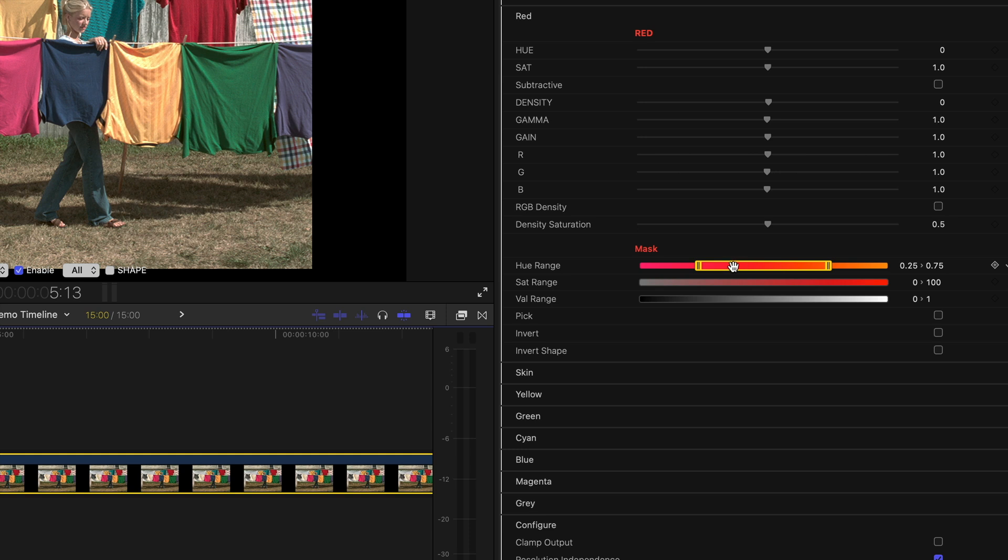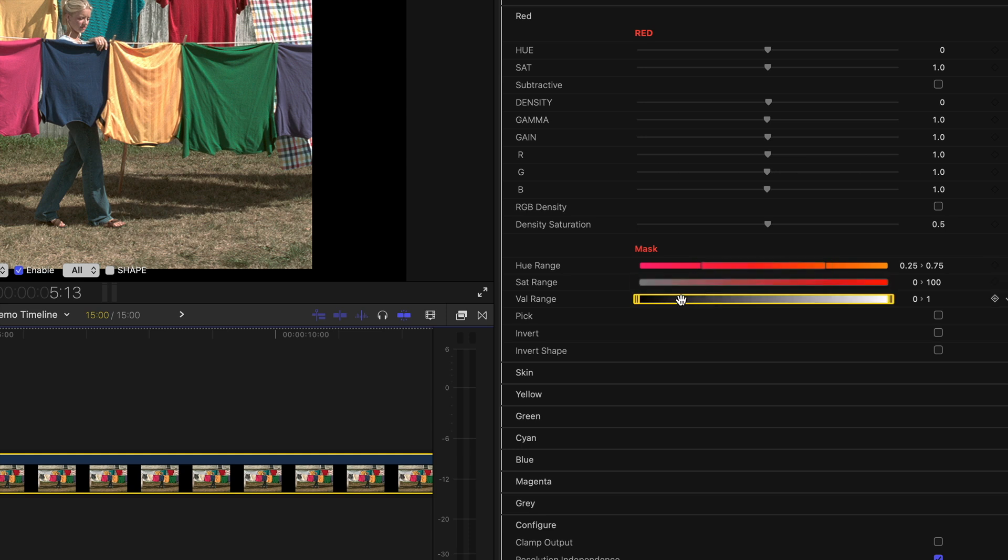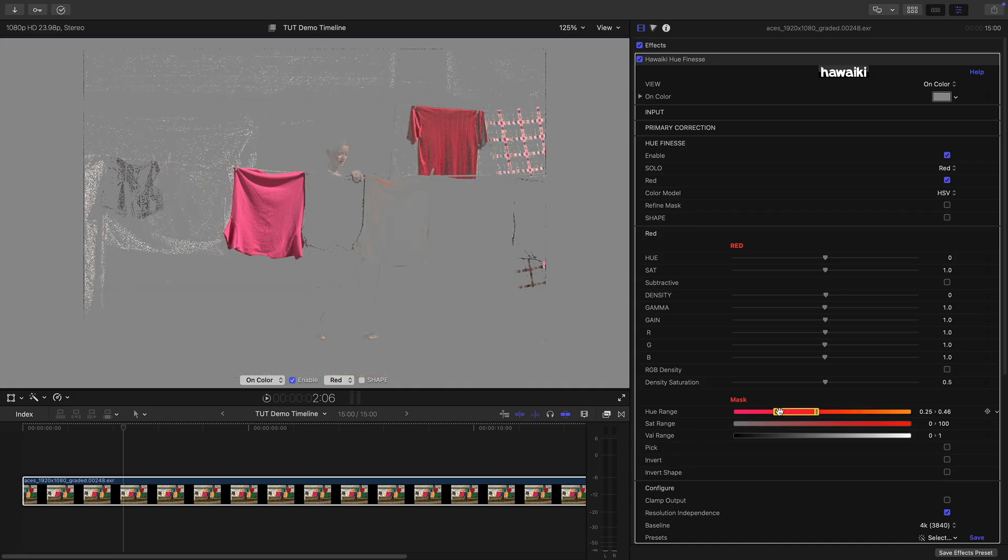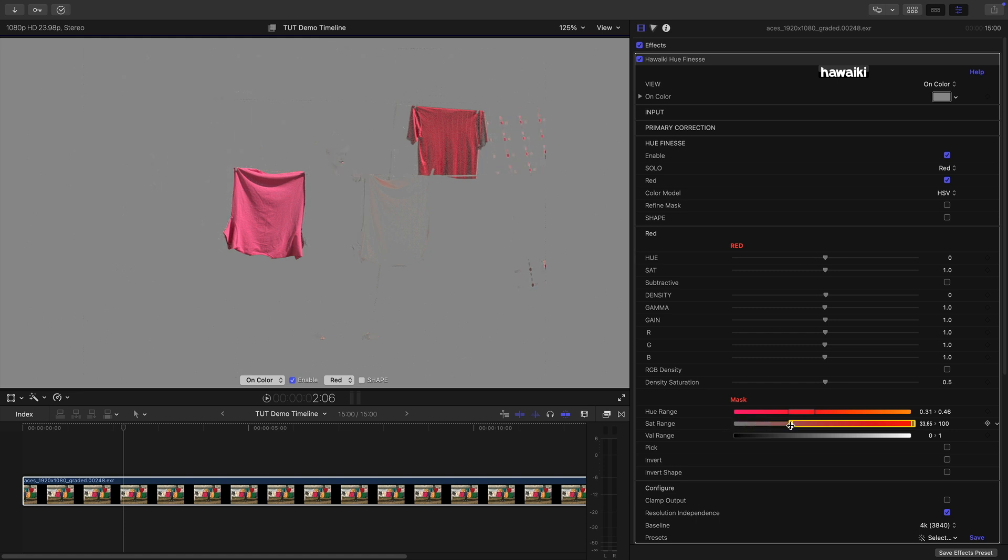So what we can do is refine the Hue range, the Saturation range and the Value range for a more targeted result. Now what I really like about these sliders are these gradients which give us a really good visual indication of the values that we're including or excluding. So I'm just going to refine the Hue range like this. I also want only the most saturated Reds so I can select them like this. Now in this case we don't need to adjust the value range but in a lot of cases that's going to be another useful control.